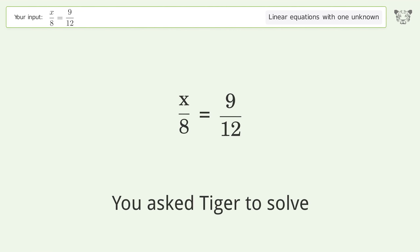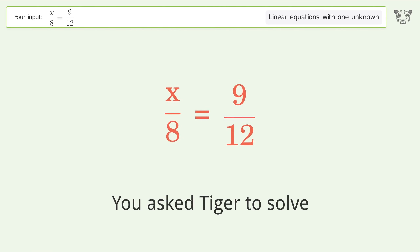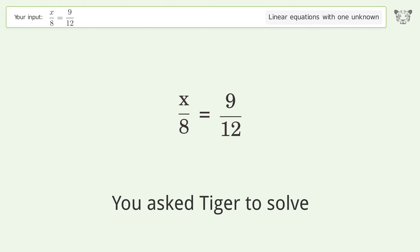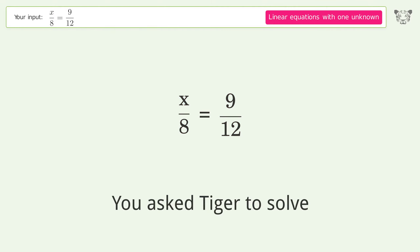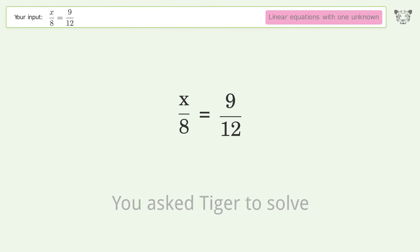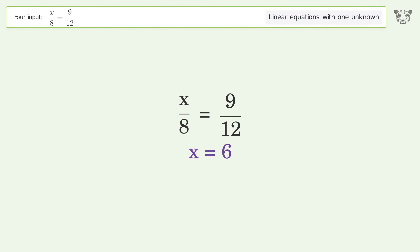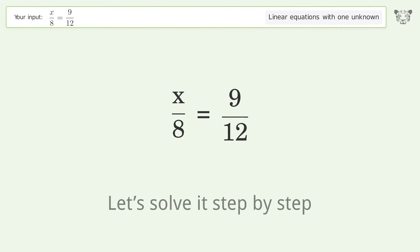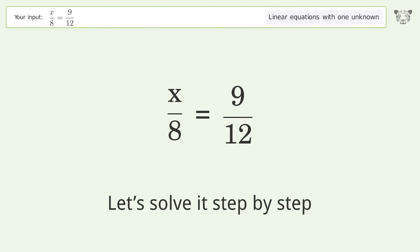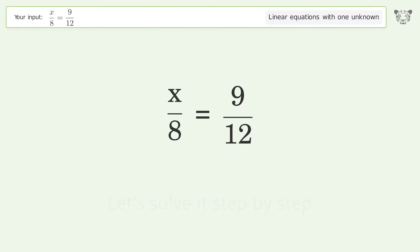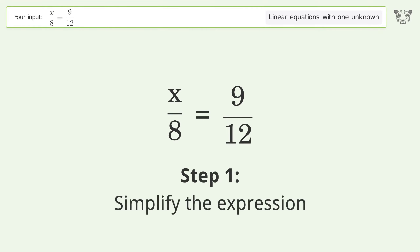You asked Tiger to solve this. It deals with linear equations with one unknown. The final result is x equals 6. Let's solve it step by step and simplify the expression.